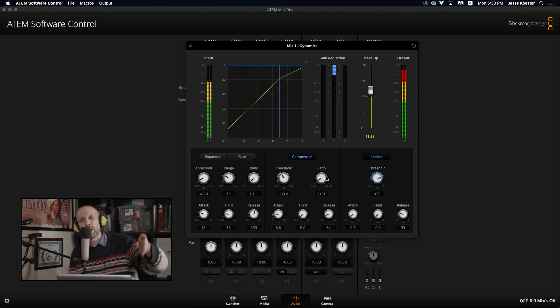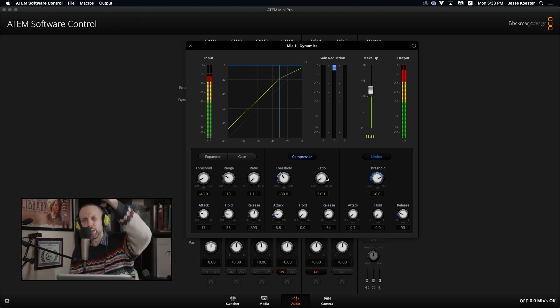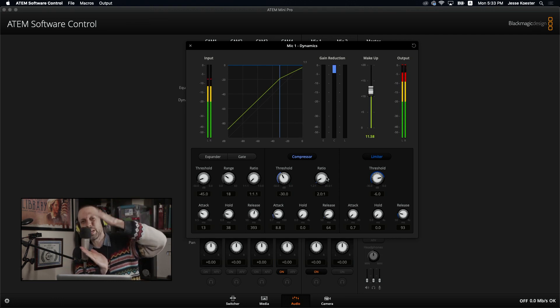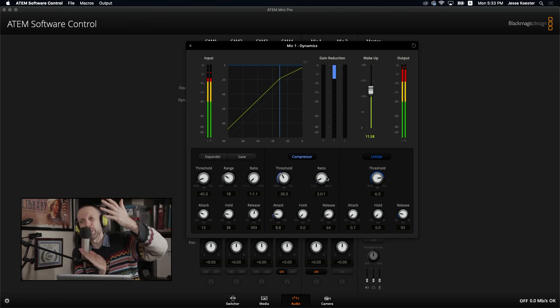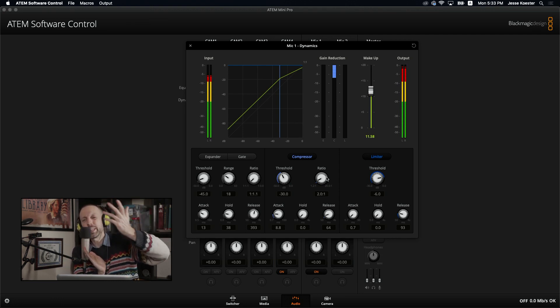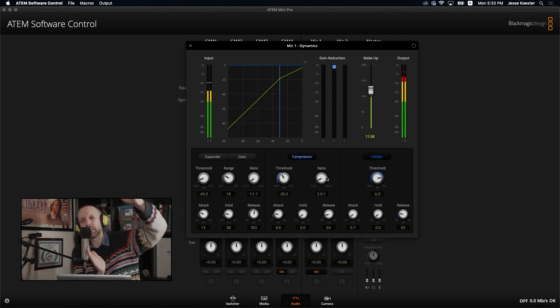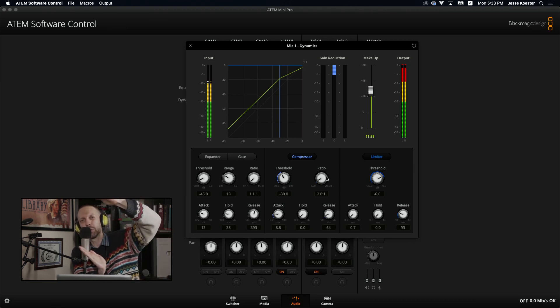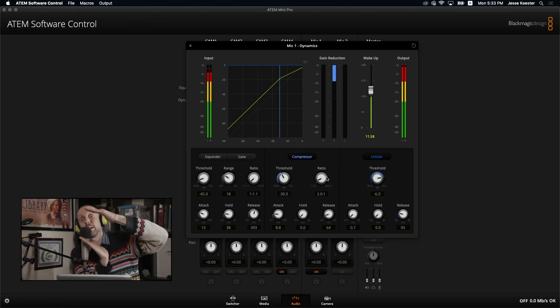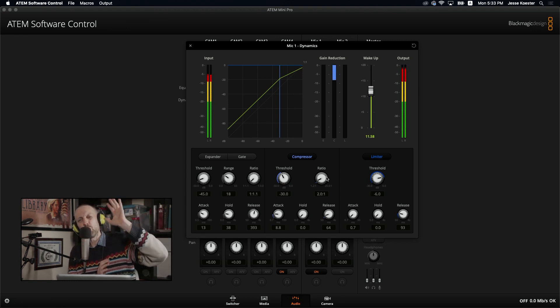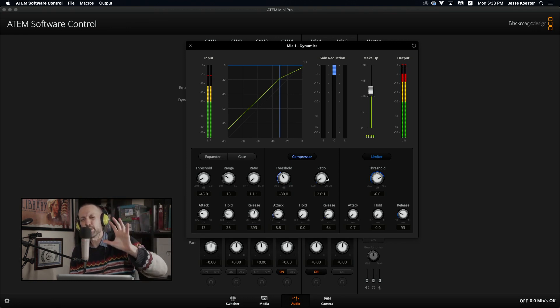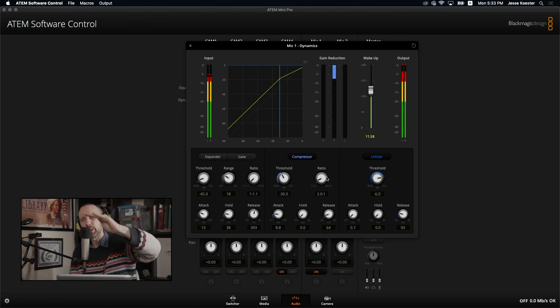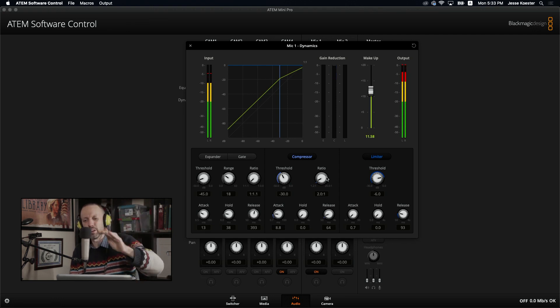So you've got all these dynamics and you don't want to bring them all down at the same time. That would be normalizing and that won't really make your audio sound any crispier. So you want to take the loudest stuff and bring it down. You want to compress it.